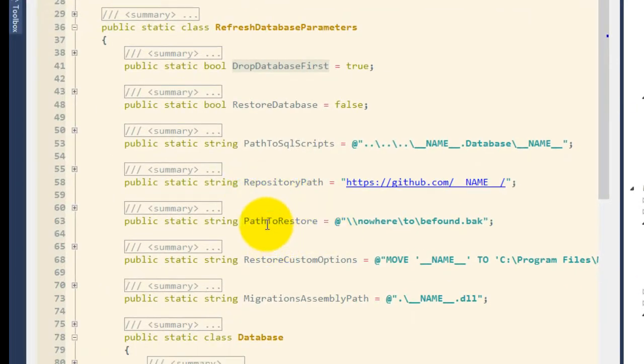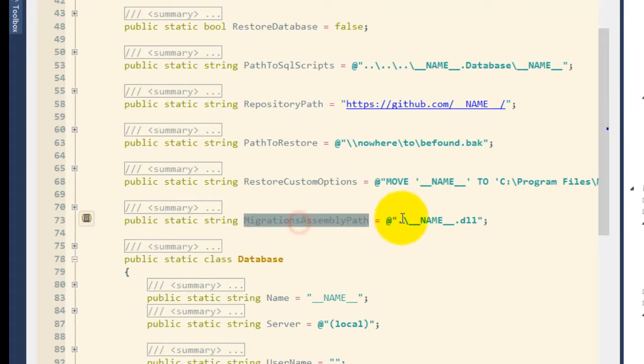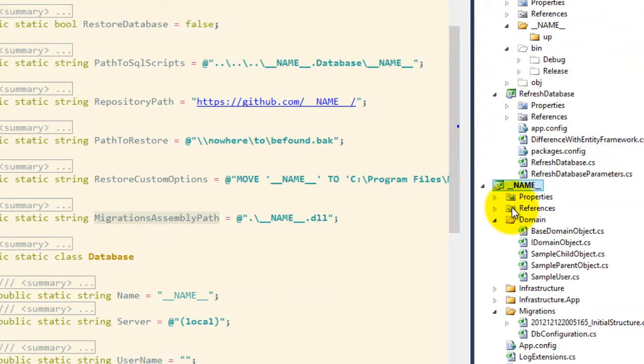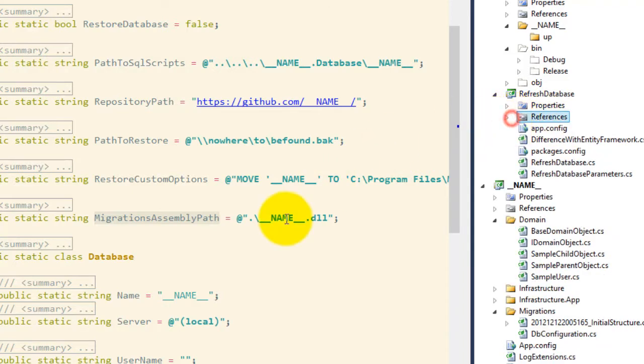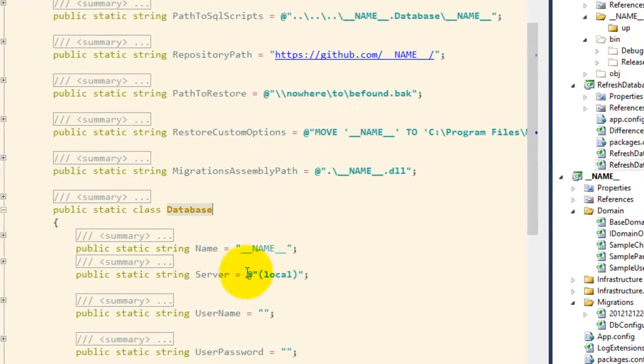Now some of these other options. The next important option here is that my migrations assembly path is this name.dll. That's in reference to this particular project here that I have a reference to. So I do have my reference, so it will get dropped into my bin folder.